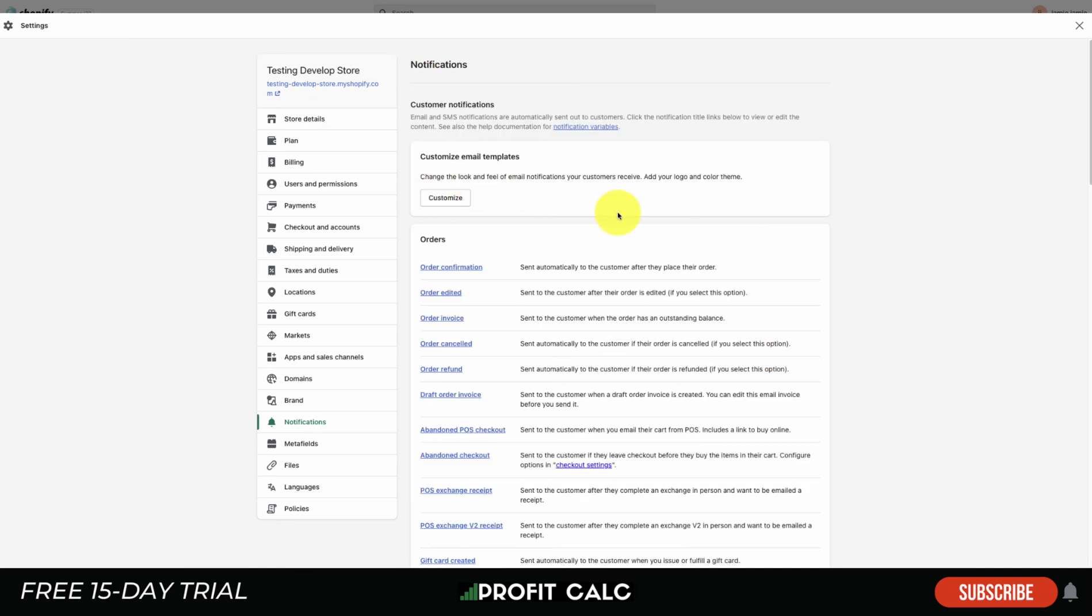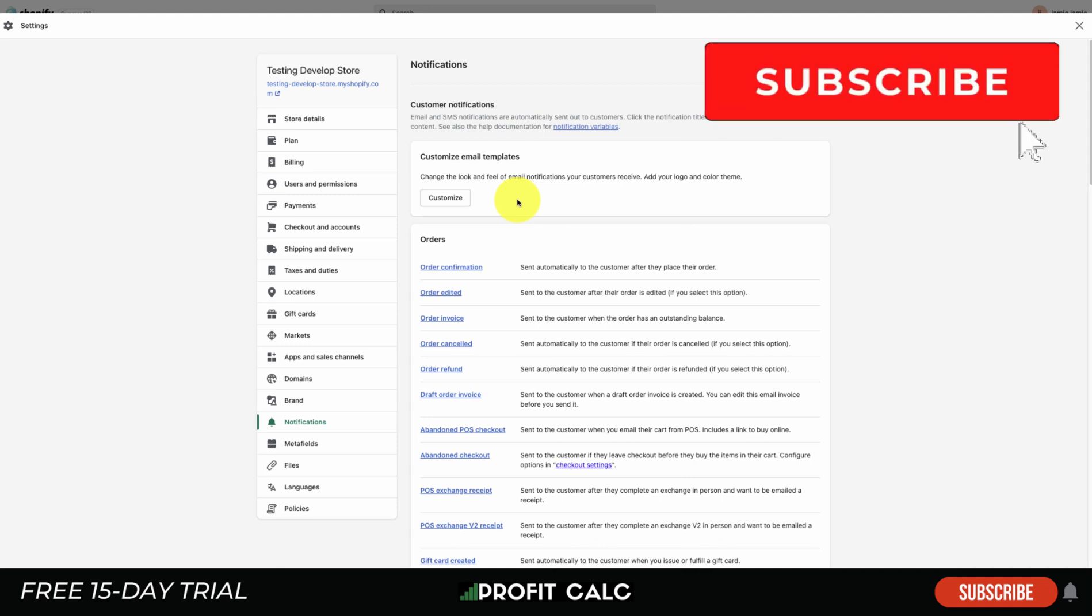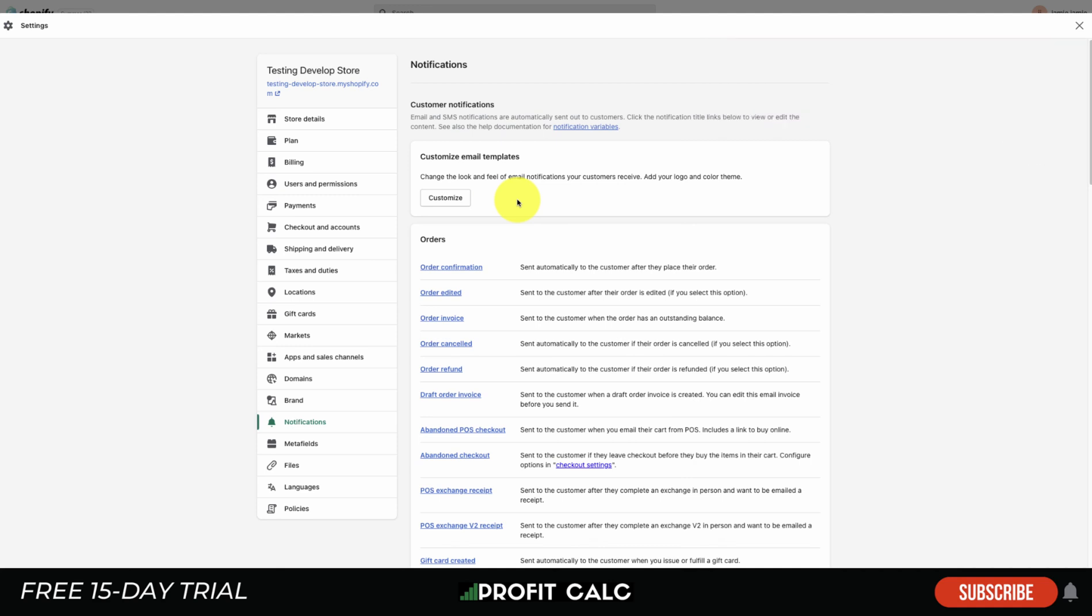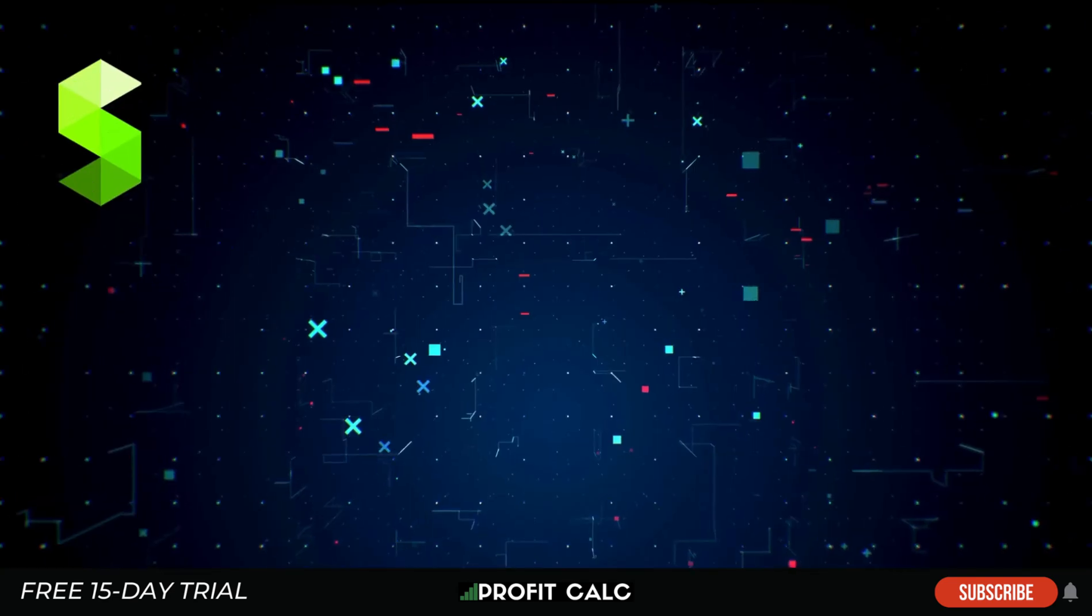Overall, this concludes the video on how to edit the Shopify email templates. Let me know in the comments here if you have any questions. I would love to hear that. Like and subscribe as well, as that really helps the channel out. I also want to mention Profit Calc again, the one-click profit calculator. There's a link to a 15-day free trial that's available on the Shopify app store, so the link is in the description below. Make sure you check that out there. Thank you so much for watching, and I'll see you in our next video.